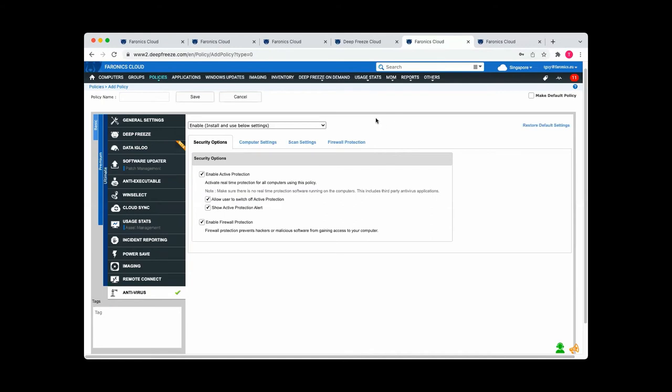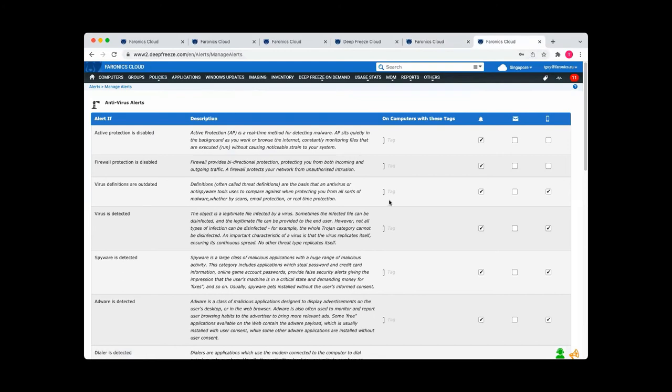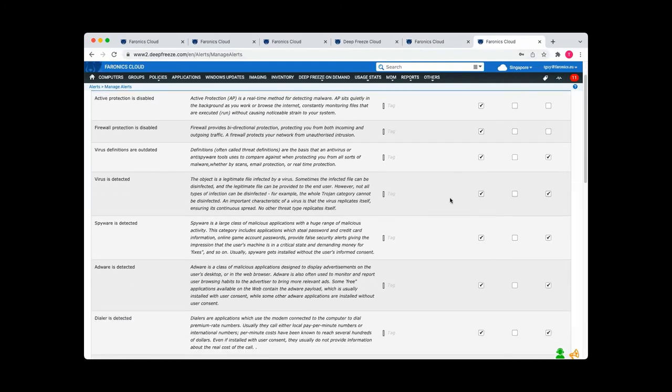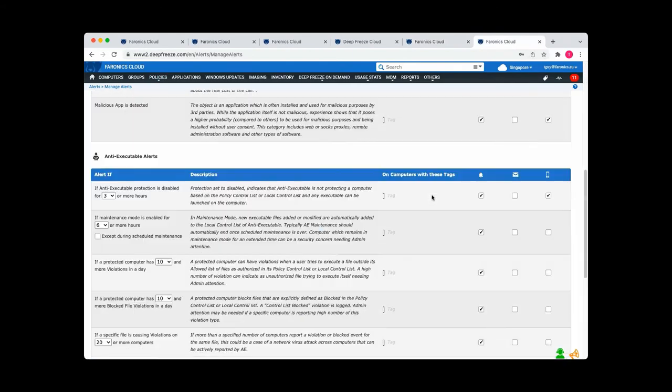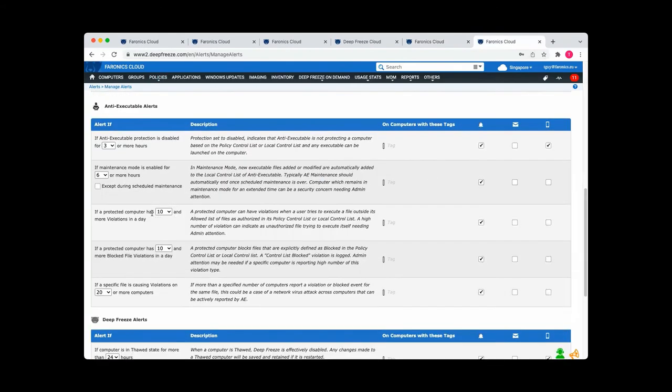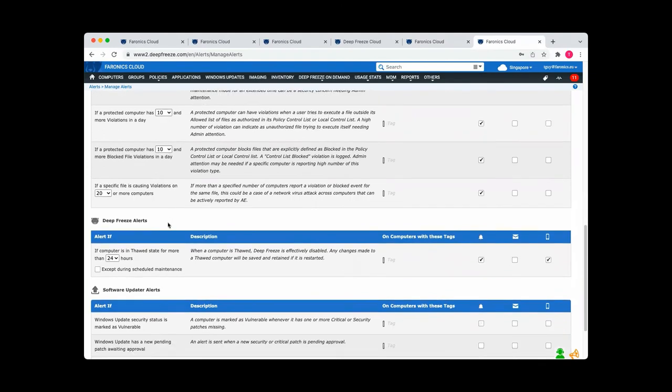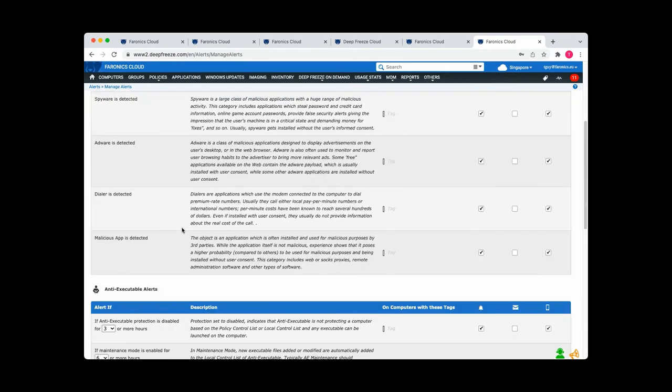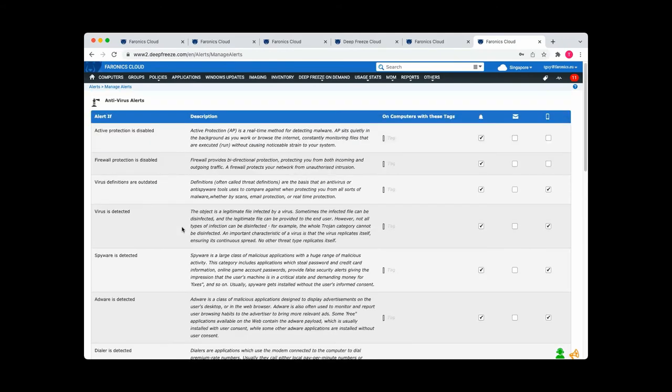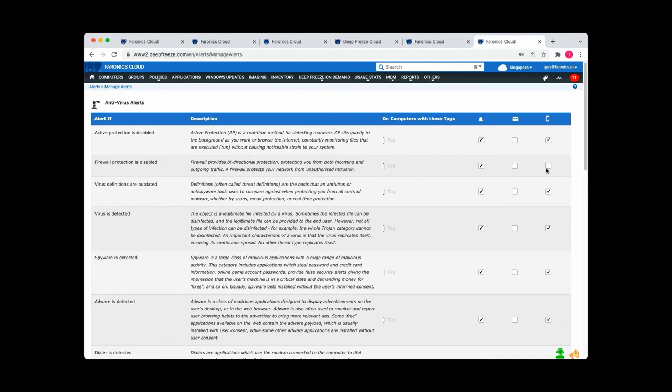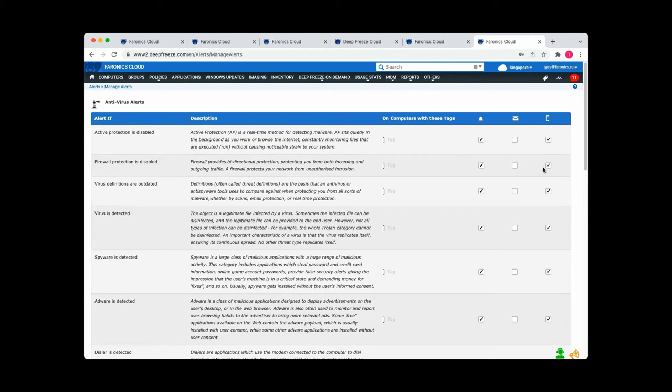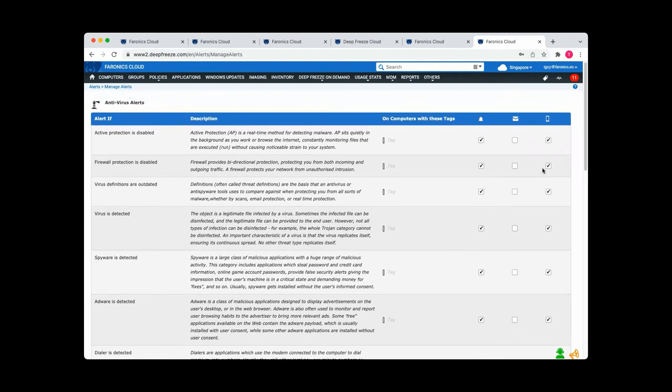But even if you've set all that up and you happen to be of a nervous disposition, you can set up alerts. So you can say that, for example, if a virus is detected, you want a push notification to your phone or if a protected computer has a certain number of violations in a day, or if from Deep Freeze point of view, if a computer is in a thawed state for more than a certain number of hours. So basically you can set everything up to be completely secure while you're spending time with your family and friends over the festive season. But you can also just be, if you're playing charades, playing a few games with the kids and you want your phone with you, you want to know the minute anything goes wrong, then you can just set up your alerts and your colleagues can do that as well. So no need to have any kind of stress. You can sit back and relax.